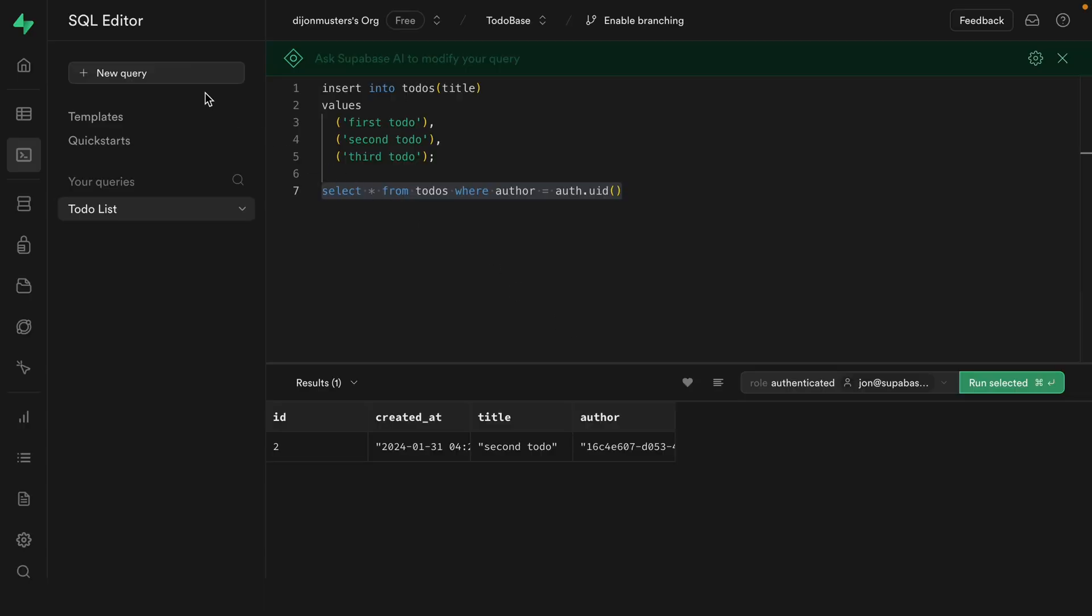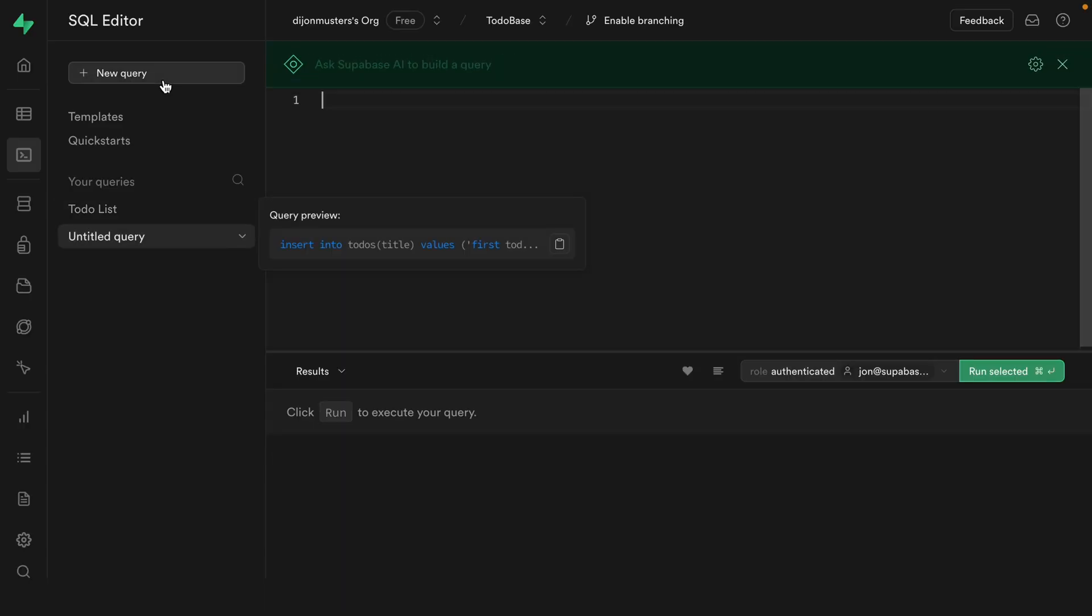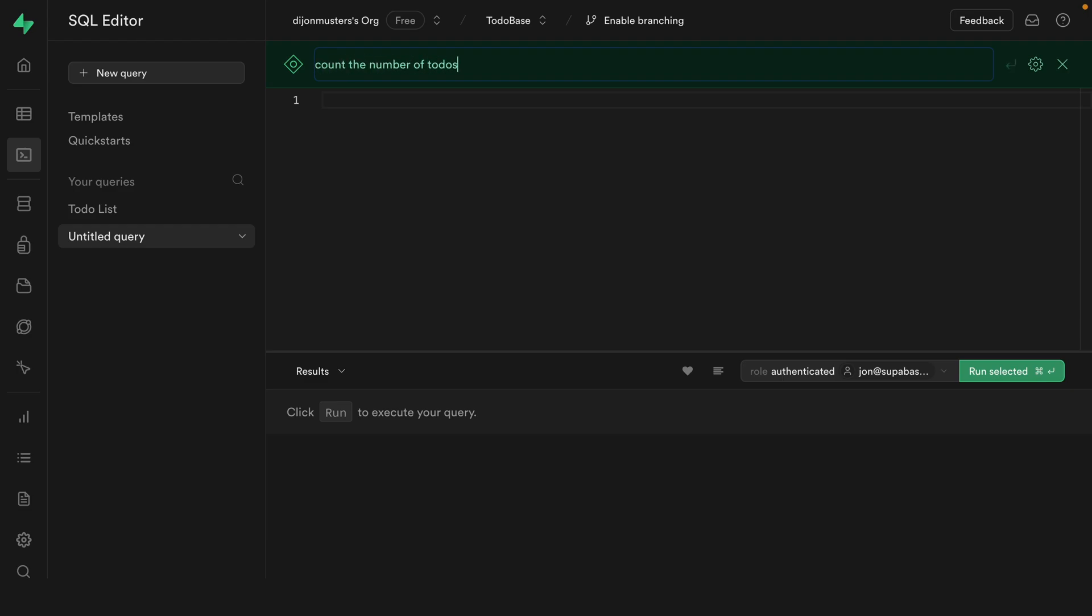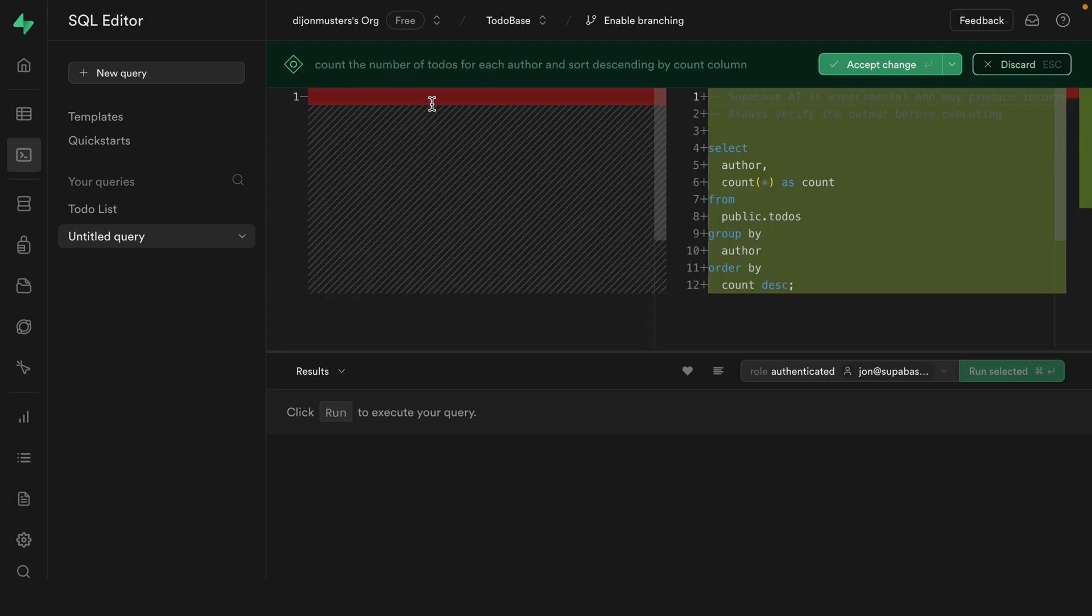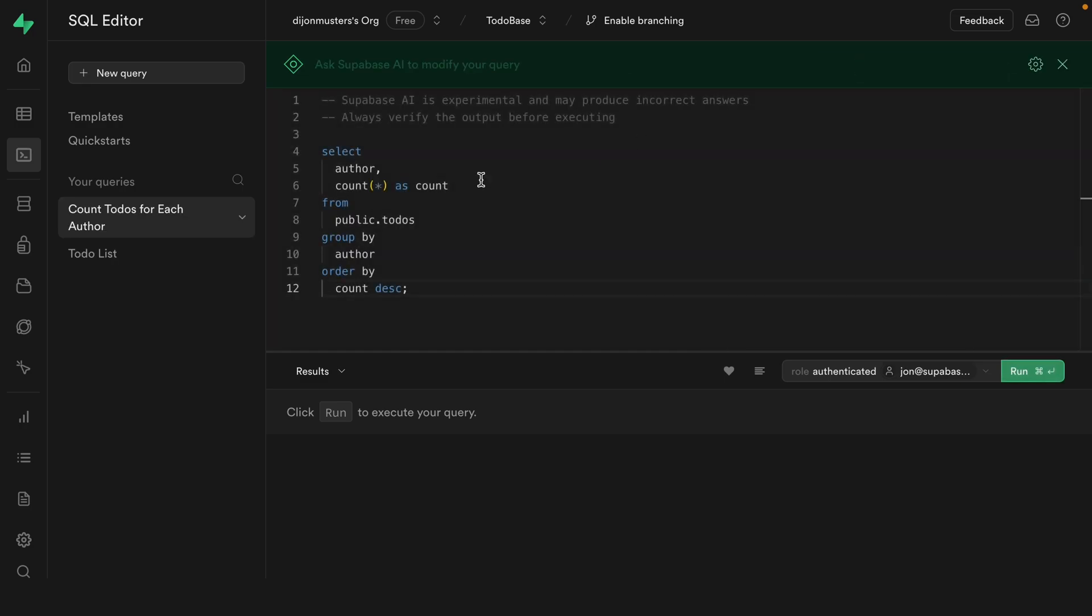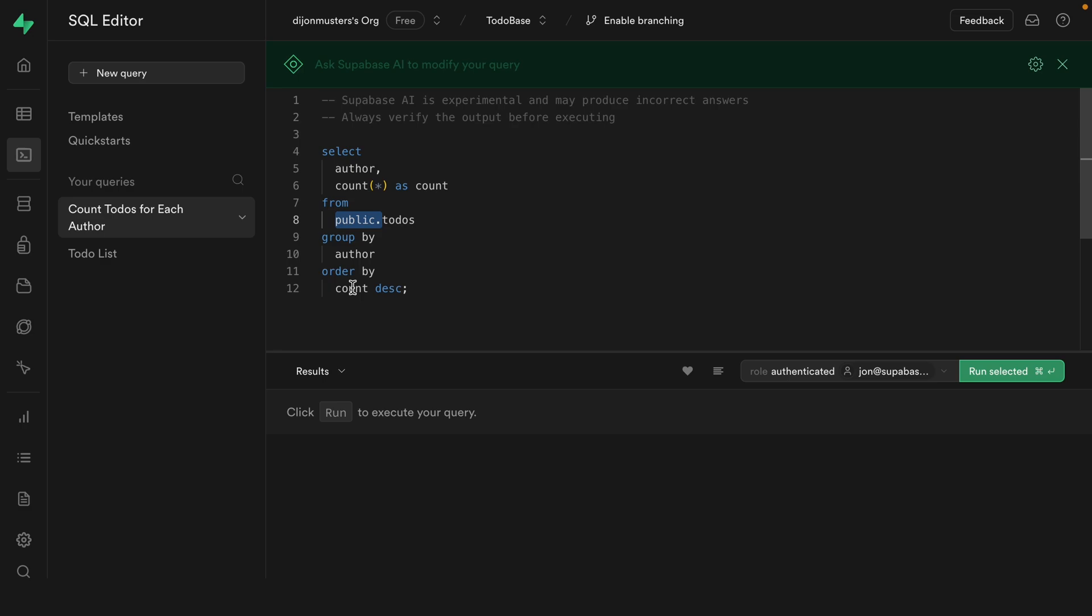But what if I don't want to write all this raw SQL myself? Can the robots help me out? Of course they can. So if we create a new query, we can ask Supabase AI to help us out by saying something like count the number of todos for each author and sort descending by count column. And then Supabase AI will have a little think about it. And then we get this nice diffing view where we don't have anything at the moment and these are the lines that it's suggesting to add. So let's accept that change. And then this is selecting the author column and then counting the rows and aliasing it as count from our public.todos table. So public is the schema that our todos table exists within by default. We could actually remove this if we want, or we can just leave it as is. It's then doing what's called an aggregate function where it's grouping by a particular column, which in this case is author and then ordering by that count column in descending order.